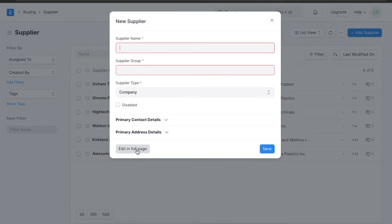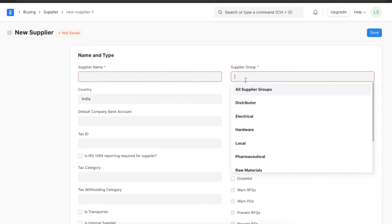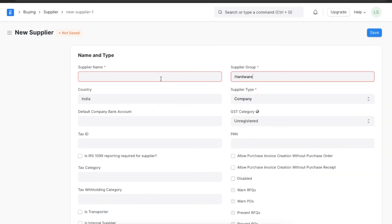Here we can see a list of all existing suppliers and can create a new one by clicking on add supplier. We can name the supplier and add them to a supplier group by selecting from the drop-down list. Suppose we want to add a hardware supplier called GG Electricals, we can add it here.